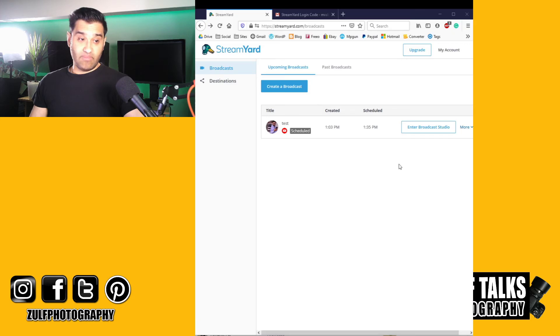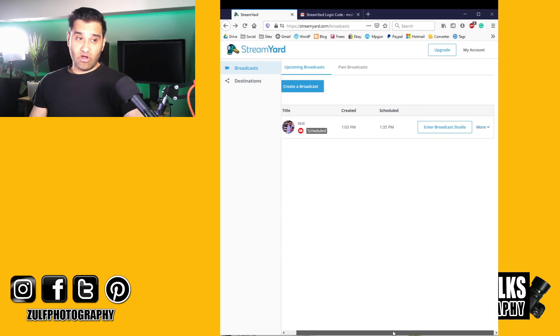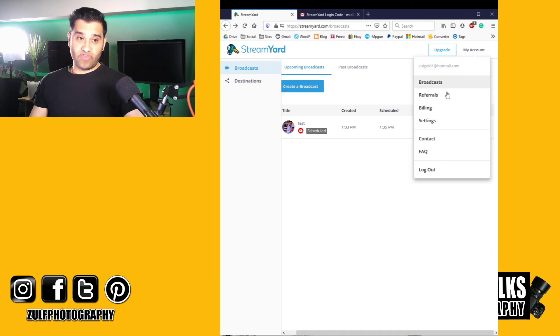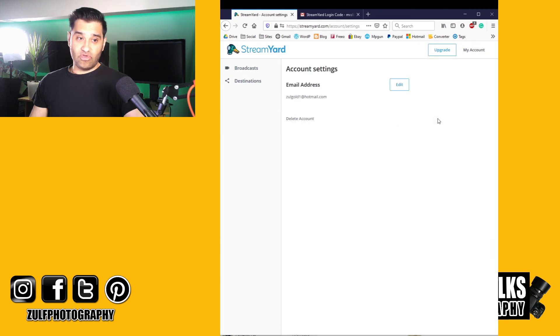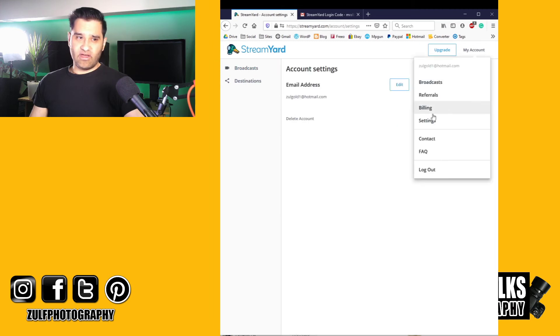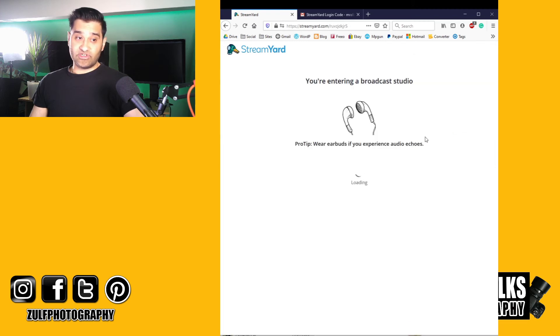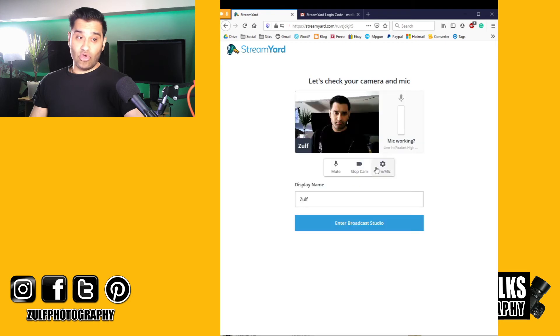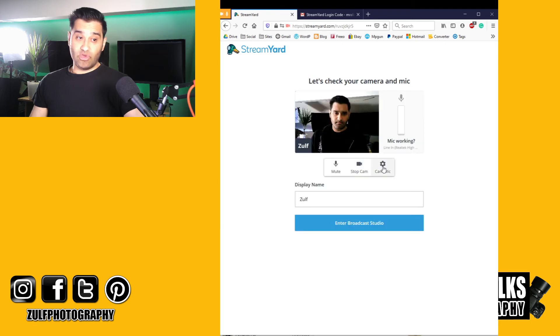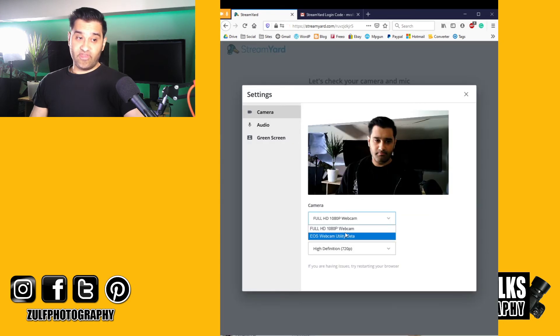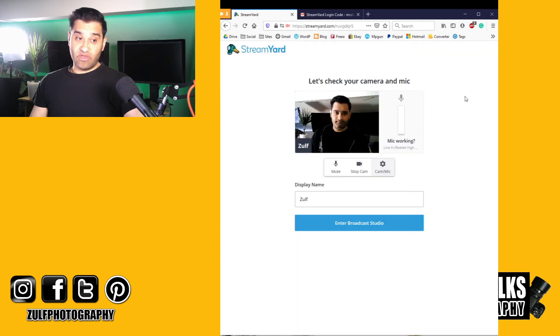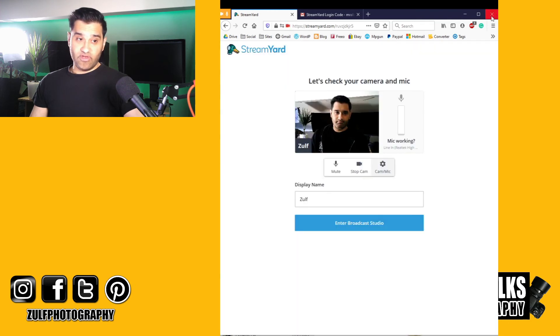Stream Yards is the online browser version. When you set up an account you normally think it's in account settings, and it should be webcam there, but it's not. You have to go into broadcasts. When you've got a session set up and you enter the session, it'll pop up with a screen asking you which webcam you want to use. If I do settings here, you'll see I've got my EOS Canon and my normal webcam, so you can pick which one you want to use. That's how to do it in Stream Yards.